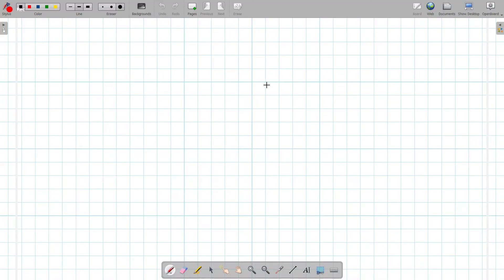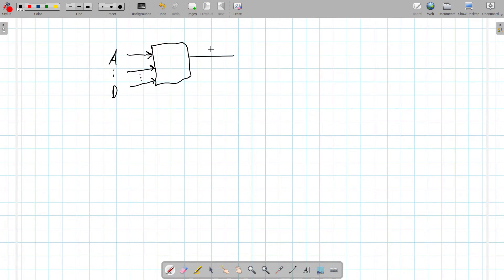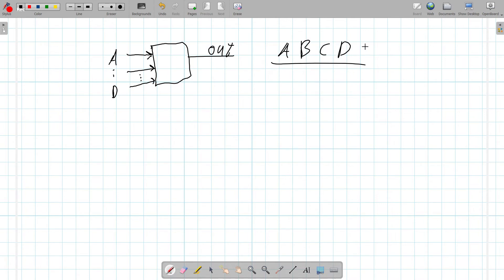Now, what lookup tables mean — this is very simple. Imagine that you have a black box with inputs inside. You can have, let's say, four inputs for this example and one output. So the inputs will be A to D and the output, let's call it 'out'. So let's see the options we have: A, B, C, and D.